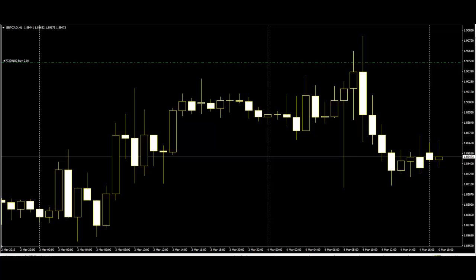Marubozus are even stronger bull or bear signals than long lines, as they show that buyers and sellers have remained in control from the open to the close.